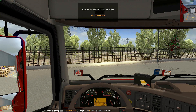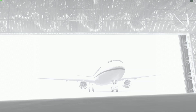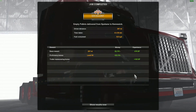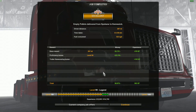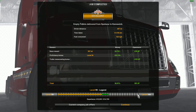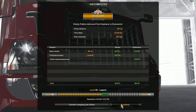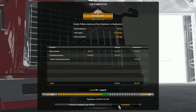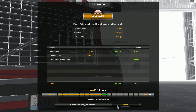Stop there. Park the truck. Shut the engine. Get her unloaded. Empty pallet delivered from Spokane to Kennewick. I'm at level 99, getting closer to level 100. I've passed level 100 in Euro Truck. Level 100 is Divine Champion.